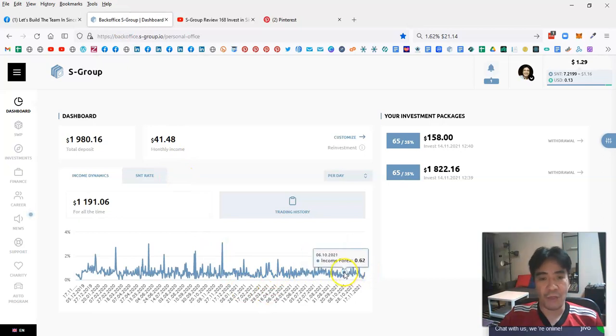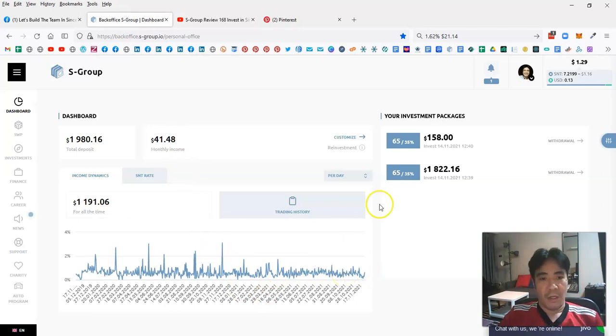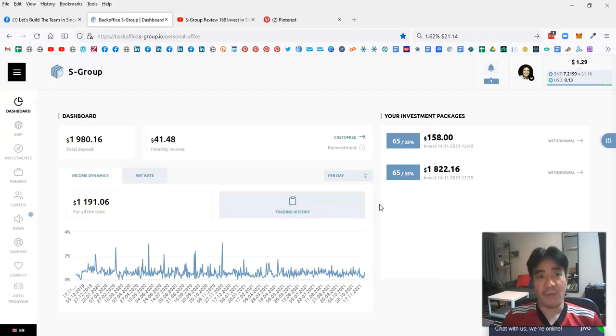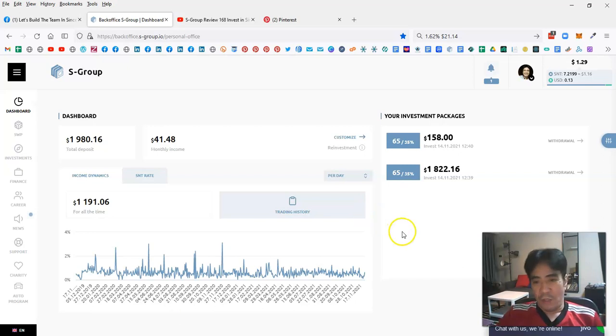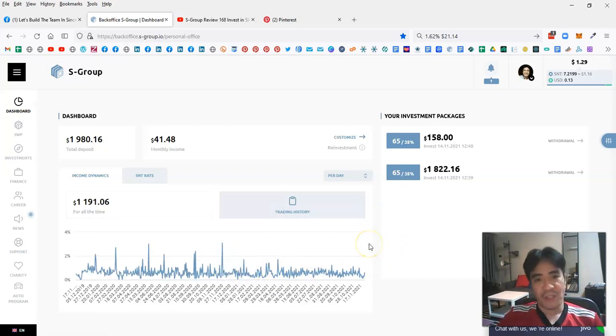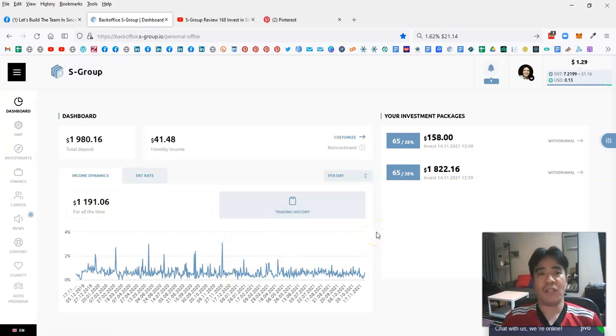These are the percentages generated by the company and you can get paid for it. This company has been doing this for a very long time. Next February it's gonna be four years. Every day here is a profit and this is very stable.